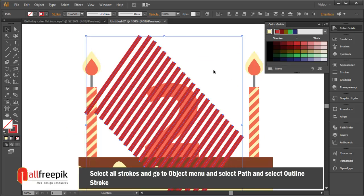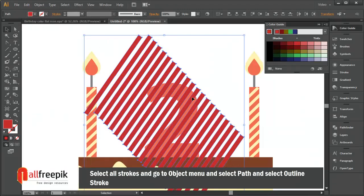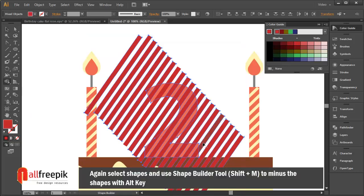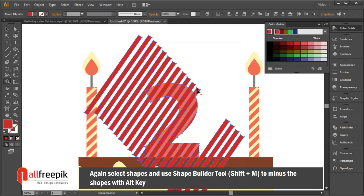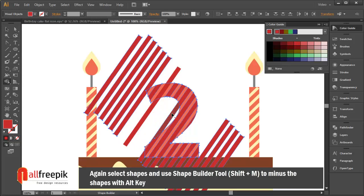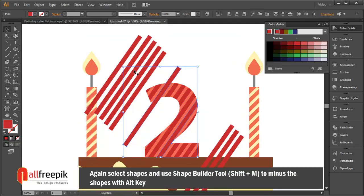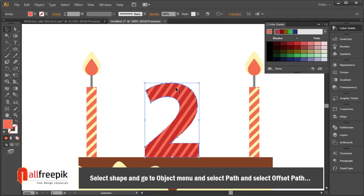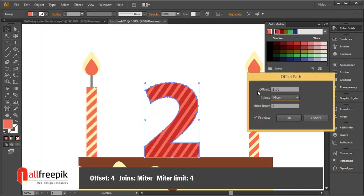Select all strokes and go to the Object menu, select Path, then select Outline Stroke. Again select shapes and use the shape builder tool (shortcut Shift+M) to subtract shapes with the Alt key. Select the shape and go to Object menu, select Path, then select Offset Path — set Offset to 4, Joins Miter, Miter Limit 4.